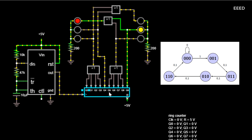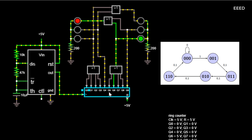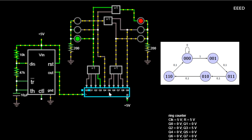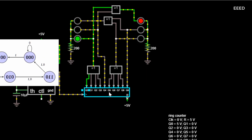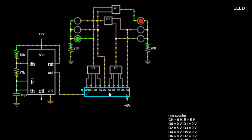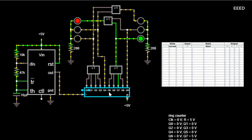State Table. Using the information from the state diagram and the outputs generated in each state, we can build a state table. With three state bits and one input, we have 16 — 2 to the power of 3 plus 1 equals 16 — different possibilities. Many of these should never occur, so we can either ignore them or force them into a fail-safe configuration. In this case we'll make the unused states 101, 110, and 111 transition to state 001, yellow light, regardless of input B.